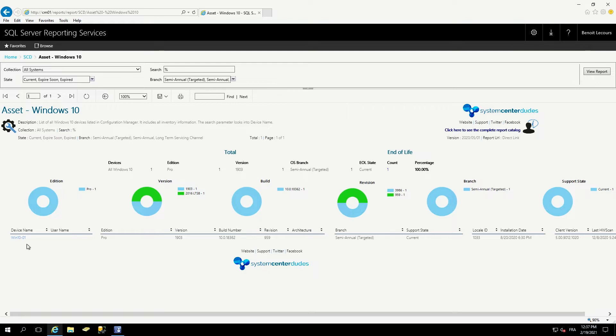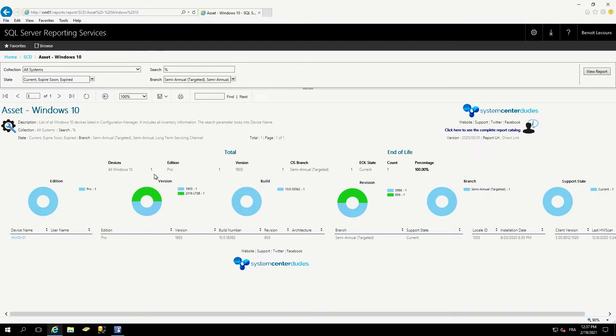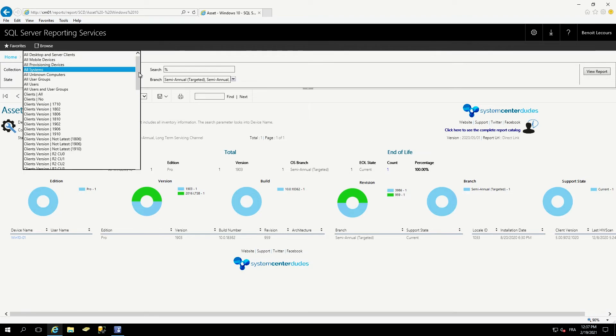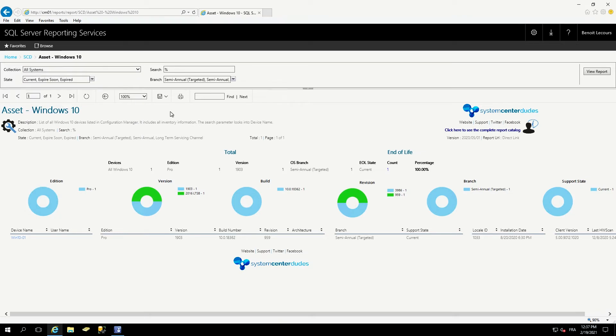So here I have a device, Windows 10 edition, its version, build number. Is it currently supported? Its locale. So really great information. And the good thing about that is that the report is also scoped by collection. So I can select any collection just to show relevant information about this collection.